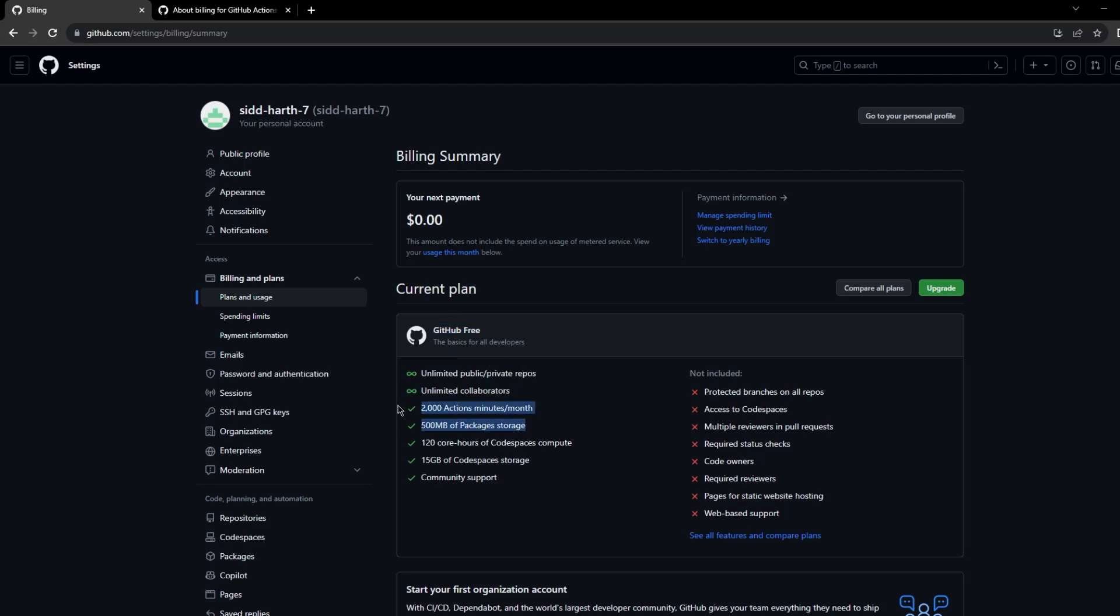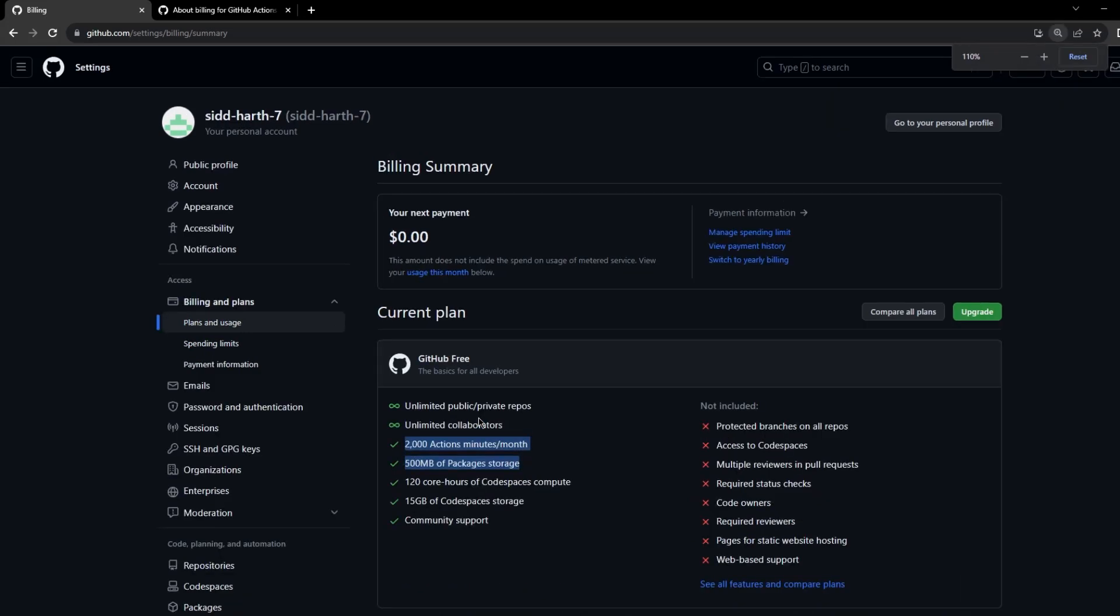We are interested in these two points. By default in a free account we get 2000 GitHub action minutes per month and we also get 500 MB of package storage. This storage can be used for both GitHub packages as well as GitHub actions artifacts. This should be more than enough for us to go through this course, do the hands-on, and understand how GitHub actions work.